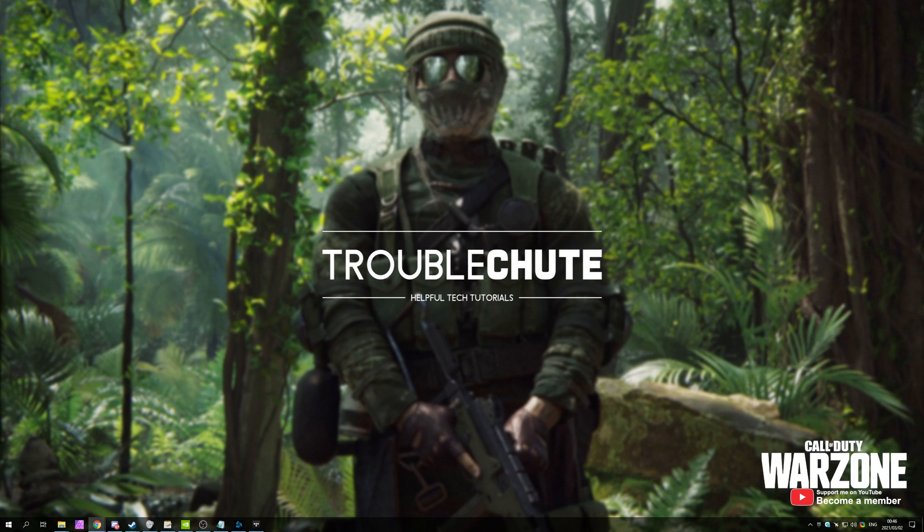In this video, I'll be going through a whole bunch of fixes for Call of Duty Warzone Season 2 to help fix your game if it's not starting at all, crashing on startup or anything like that.